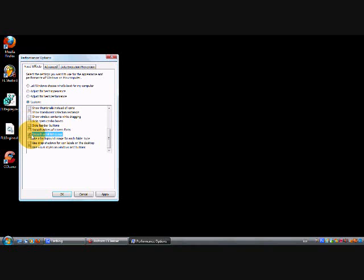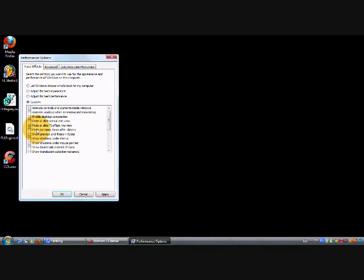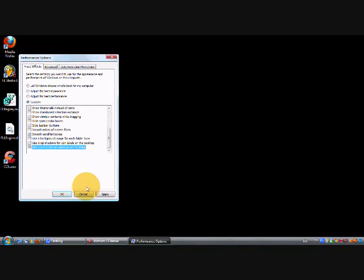Smooth scroll list boxes and use visual styles on windows and buttons—that's all you really need. But you can add the ones to make it look a bit nicer and smoother.